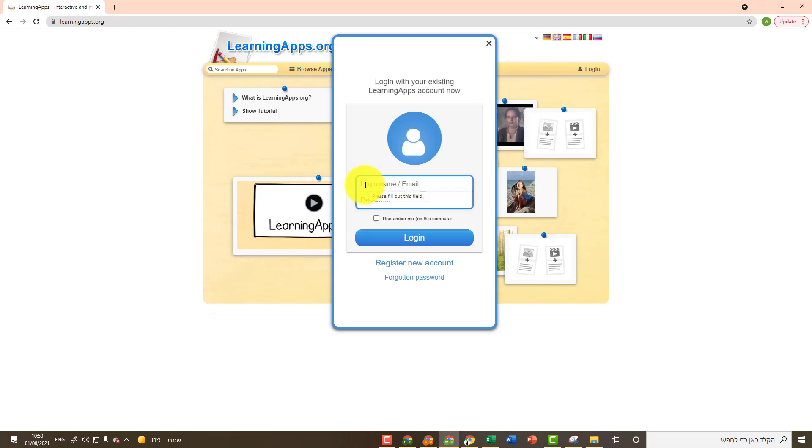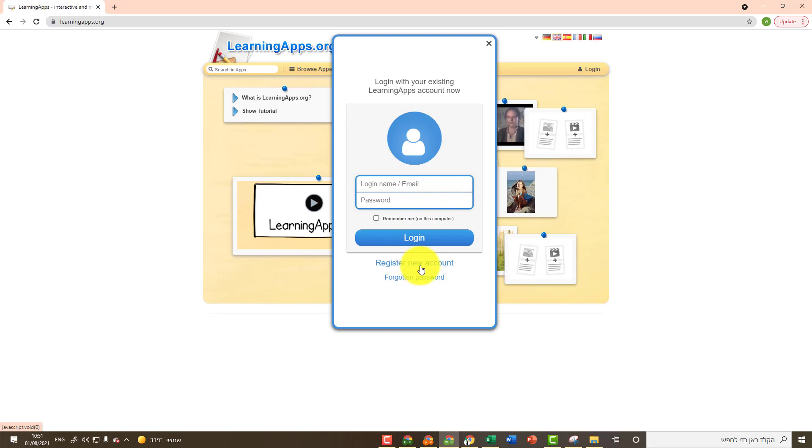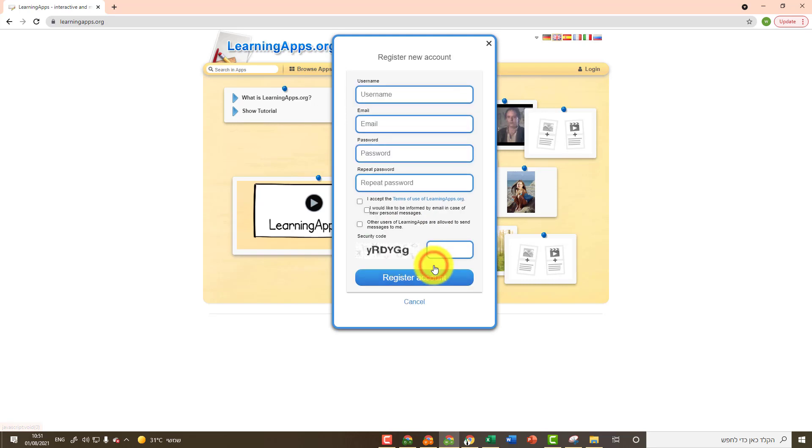If you have already registered before, you can type here the email you used to register and your password. If you have not registered yet, click on register new account and fill out the registration form.